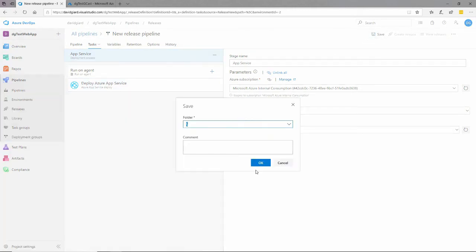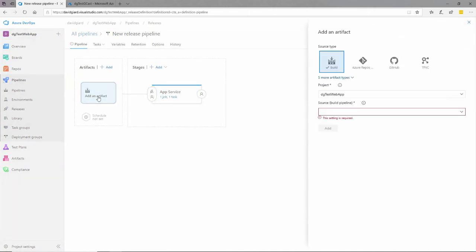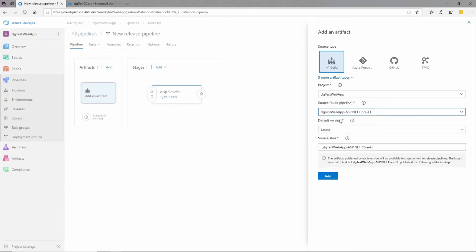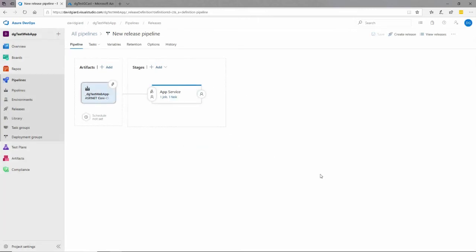I'll save that. Now I go back to my pipeline and I need to set the artifact — I have to specify the source, meaning the binaries I actually want to push out to Azure. The source is what comes out of the build pipeline, and I'll take the defaults: I want the latest version, and that alias is fine. I'll add that. Now I'll save it and put a comment in here — initial revision. It makes sense to treat this as source control and document any changes I make.